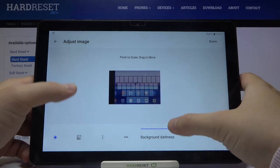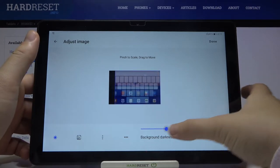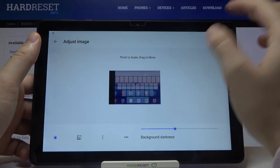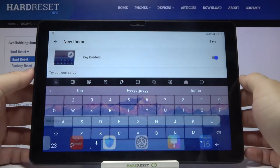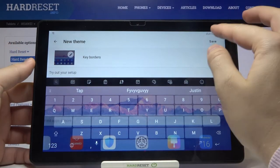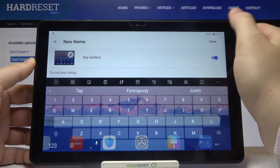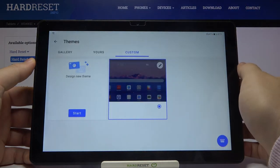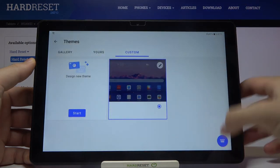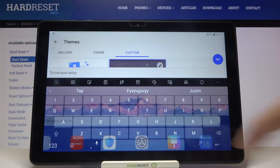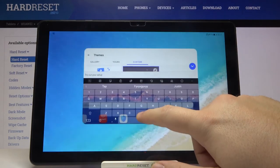Right now we can scale the picture and set the background darkness. Click Done when you finish, and as you can see that's how our theme looks right now. We can click Save in the upper right corner to confirm, and that's how we can customize our theme with a picture on the Mate Pad T10.